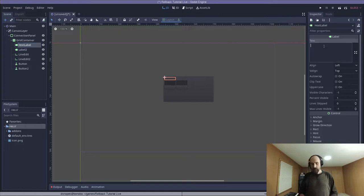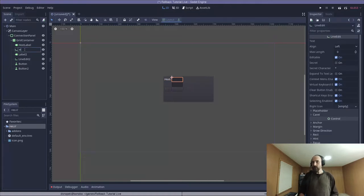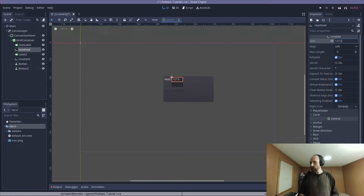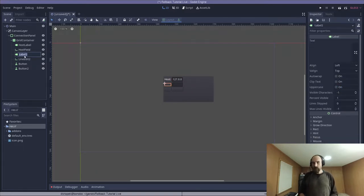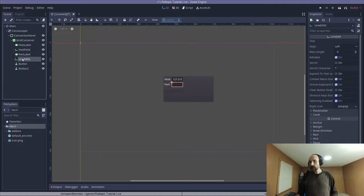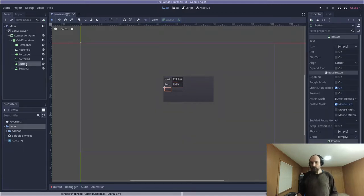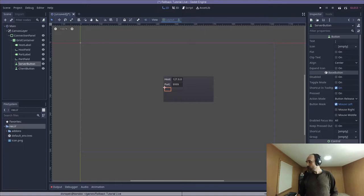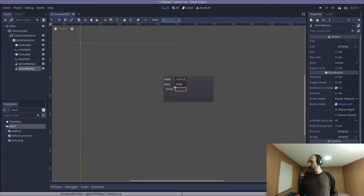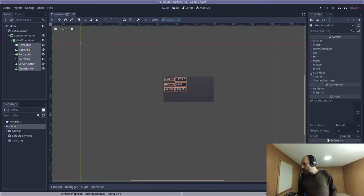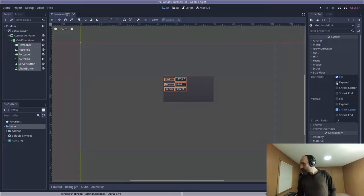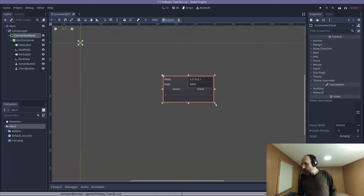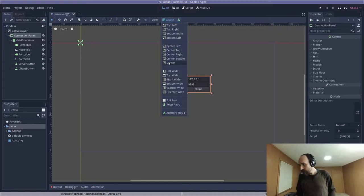I'm going to rename this first label to HostLabel, and change the text to HostColon. I'm going to drag up this first line edit right underneath it, rename that to HostField, and set the text to 127.0.0.1. That is the IP for localhost. I'm going to change the name of the second label to PortLabel. It's text to PortColon, the second line edit to PortField. It's text to four nines, 9999. We're going to rename the first button to ServerButton, and the second button to ClientButton. And we're going to set the text on the ServerButton to Server, and the text on the ClientButton to Client.